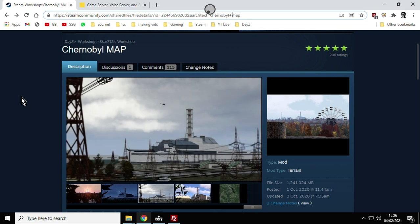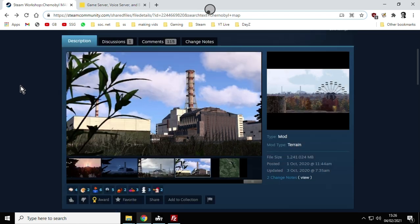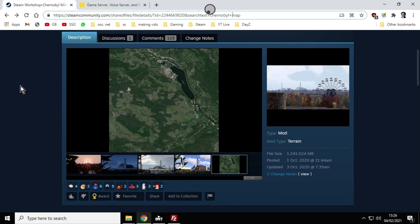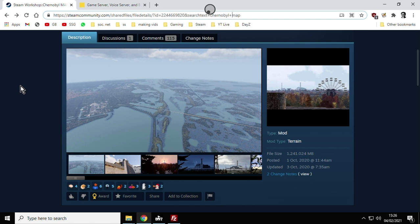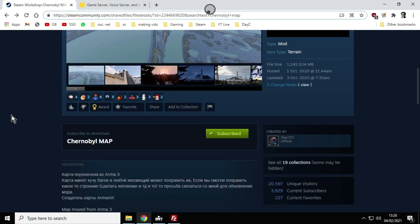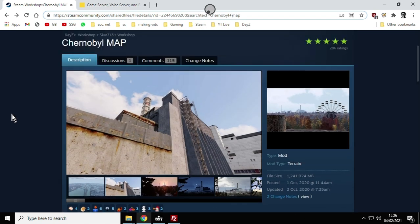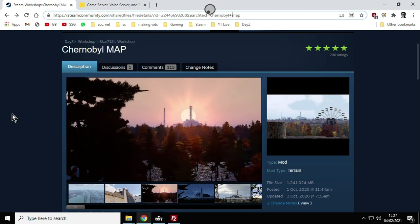Now it's important to remember that this map from SCAR713 is a work in progress. He posted it on Steam first on the 1st of October and then did an update on the 3rd, so there's probably a lot of work to do but it looks pretty cool and it's an interesting place to explore. It's very easy to install because he gives us everything we need.